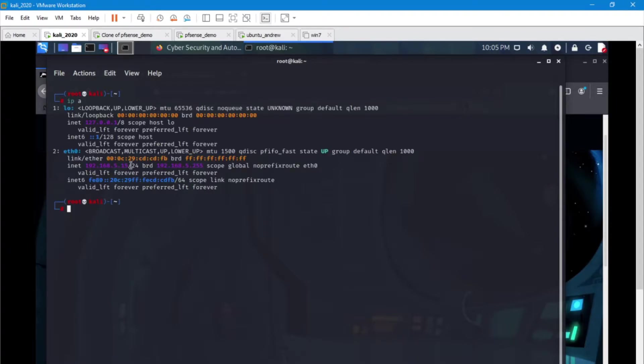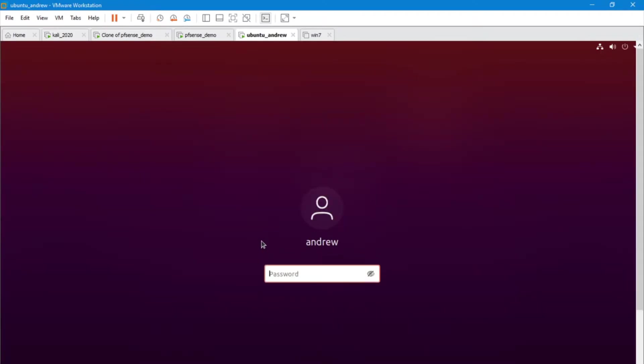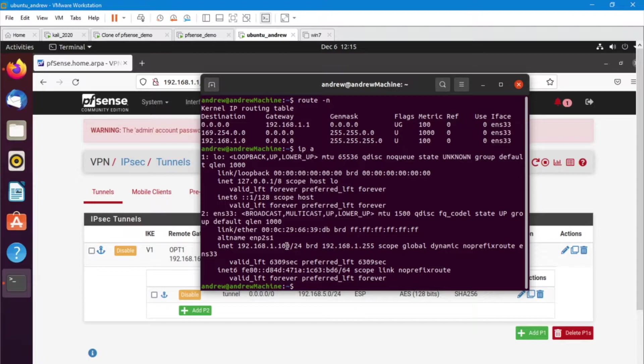My IP address on this machine is 5.15. Let's go over to our Ubuntu machine here and look at our IP address here. We've got a 1.100.